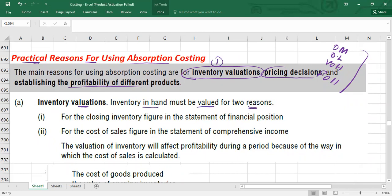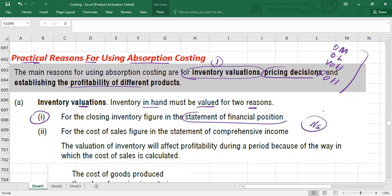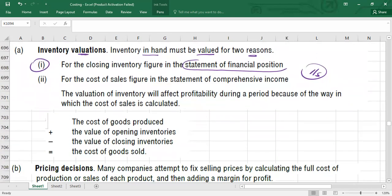For inventory valuation, inventory on hand must be valued for two reasons: first, to record unsold inventory as a current asset in the balance sheet at the lower of cost or net realizable value; second, to record inventory value in the income statement, since this value will be part of cost of goods sold.